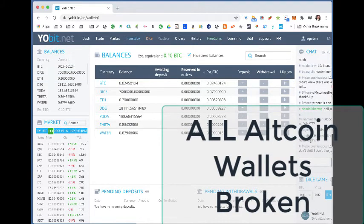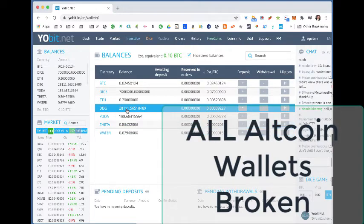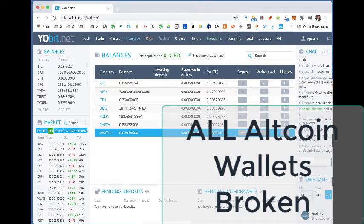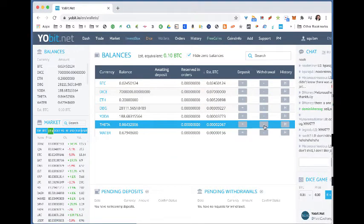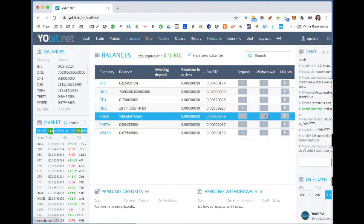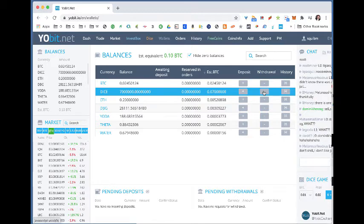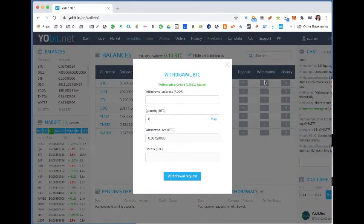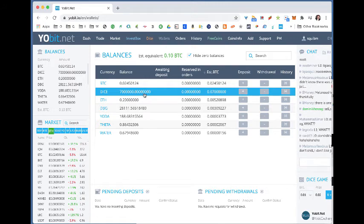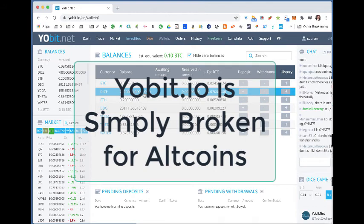The other thing I'll observe about the wallets: I've got some THETA, some YODA, some DGP, and DICE, which are all alts. Every one of these wallets is in maintenance mode and there's nothing I can do. THETA — maintenance. Digibyte — maintenance. Ethereum is fine. DICE — maintenance. The only wallets that are operable are Bitcoin and Ethereum.